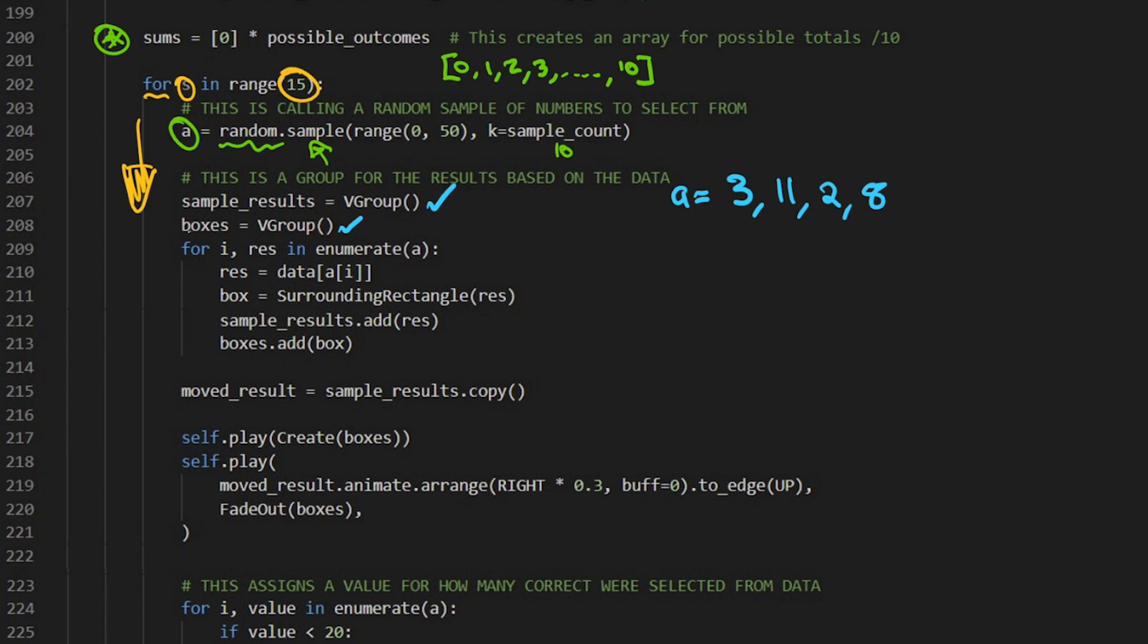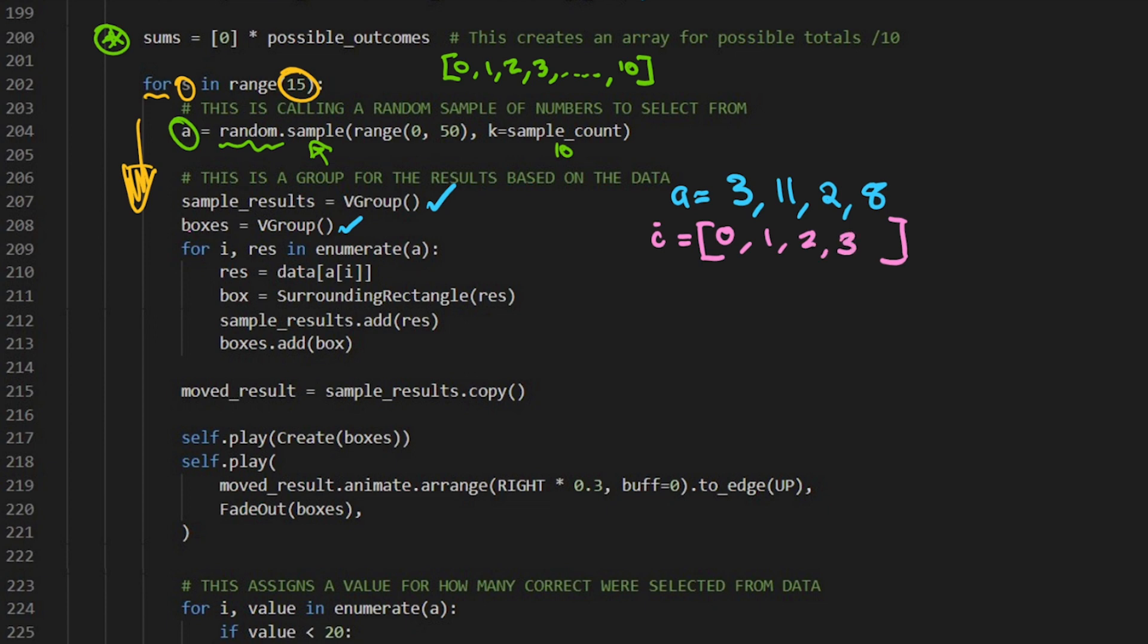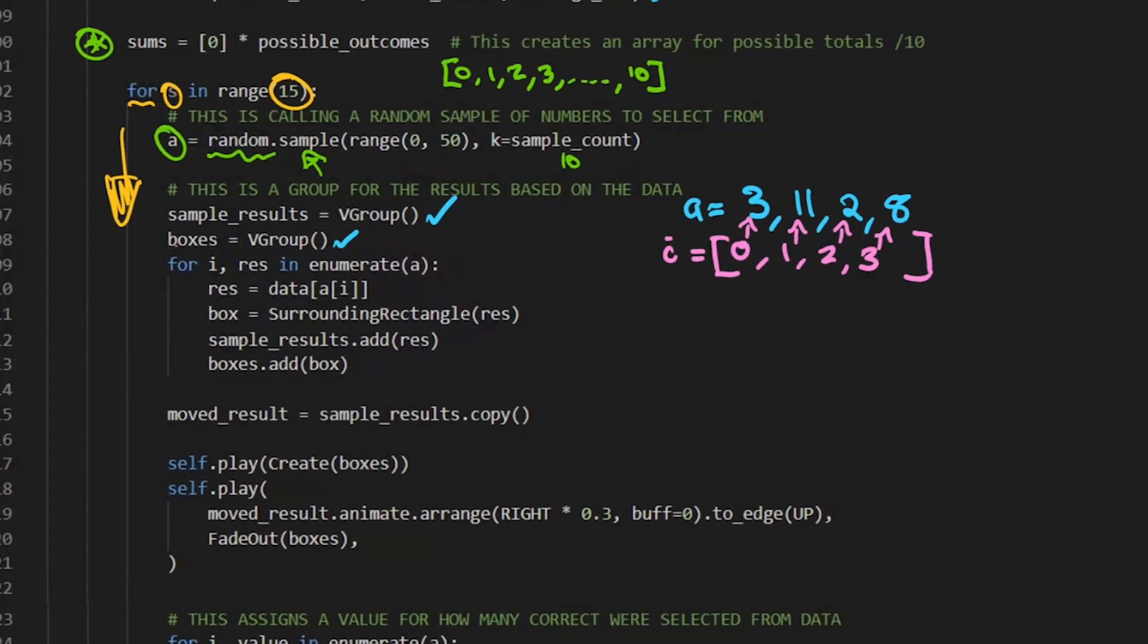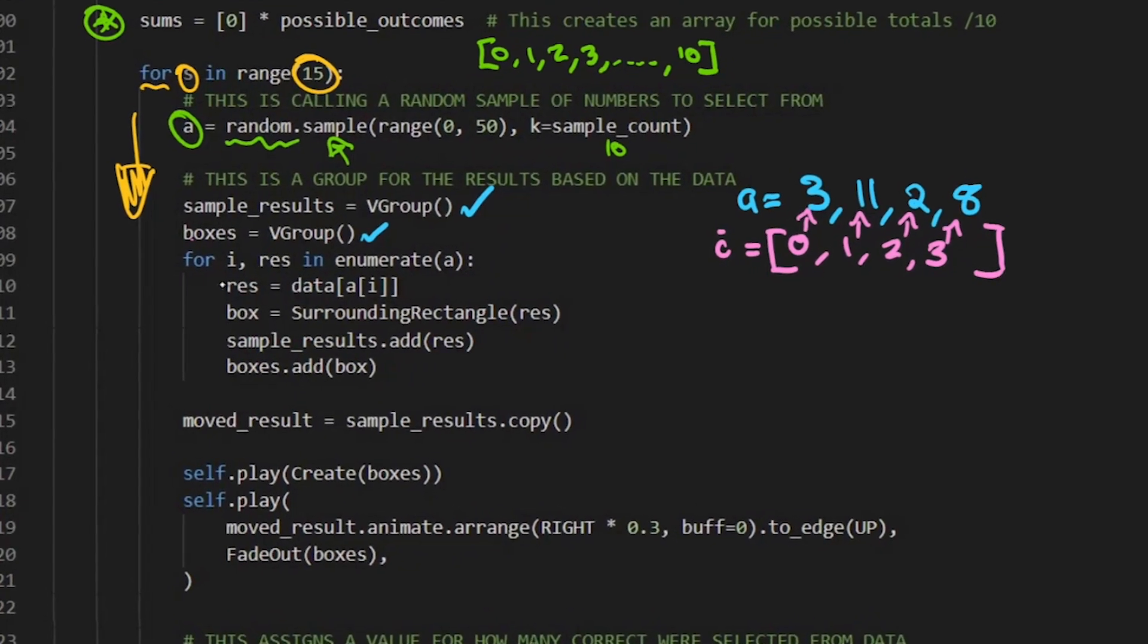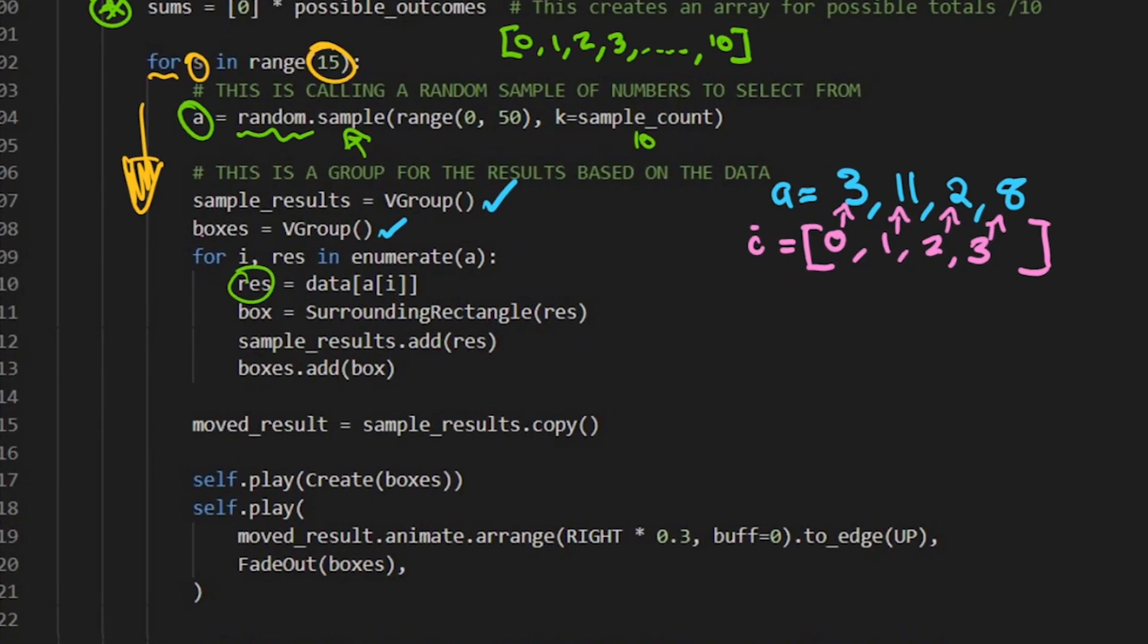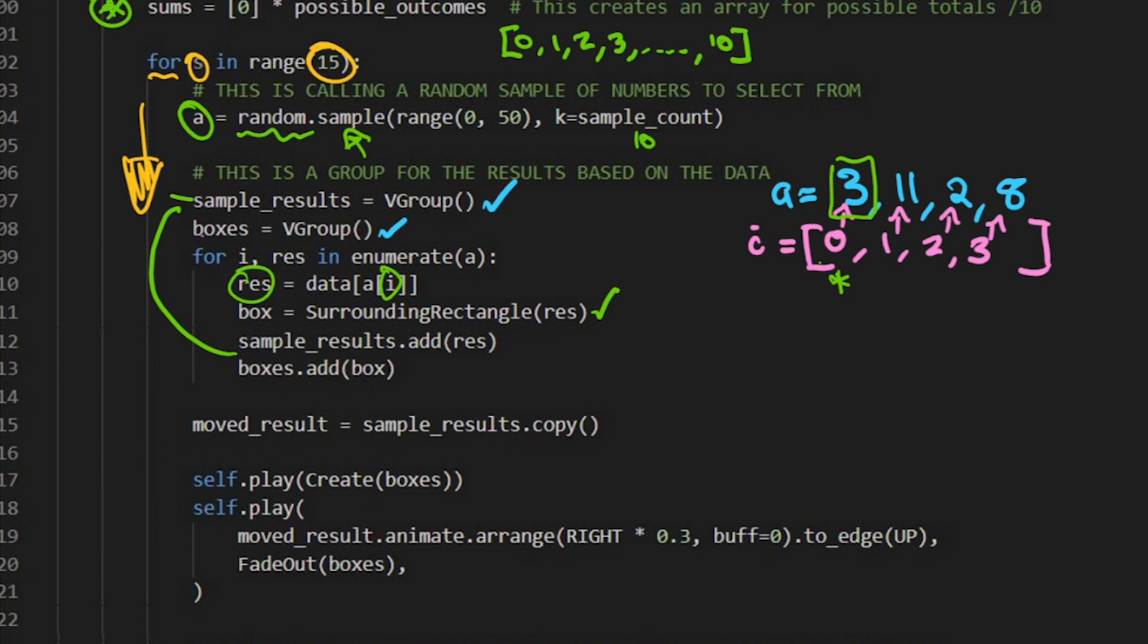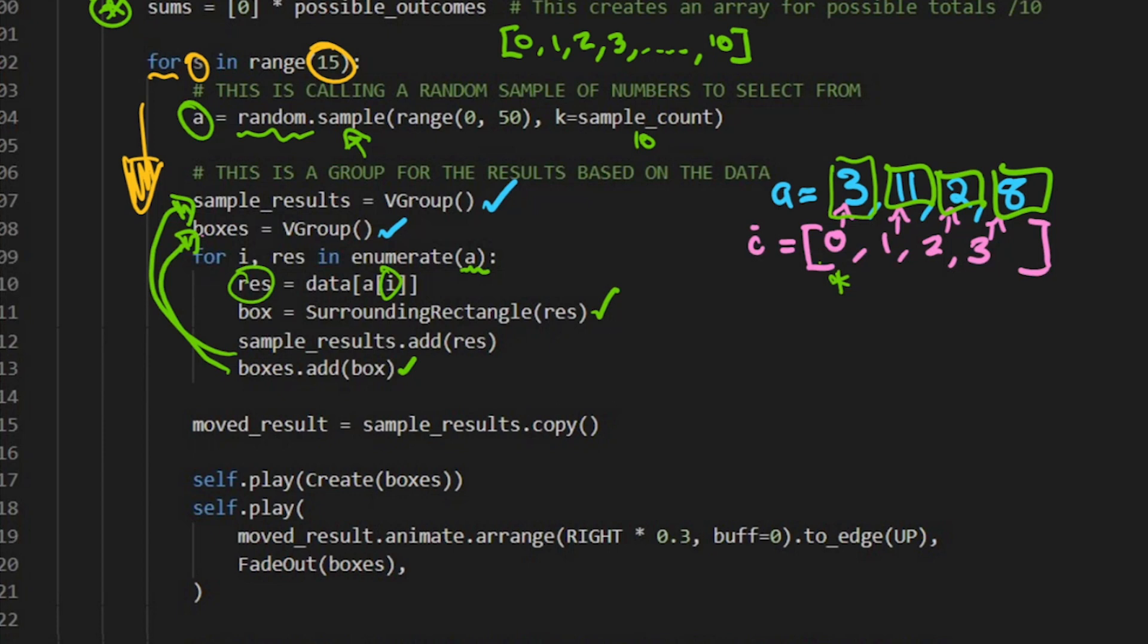A little bit of Python logic, this is like a loop within a loop. I just want to loop through this sample here. I go for i and result in enumerate. What enumerate's going to do is create an array that matches each of these. So I will be this term here in A, the first, the second, and the third. We've got the result which is the data A of i. So the result here is going to access from the data the ith element, where the ith element is given by that enumerate function. We want to put a box around it and add it to the sample results. Also add the box to the vector grouped boxes.